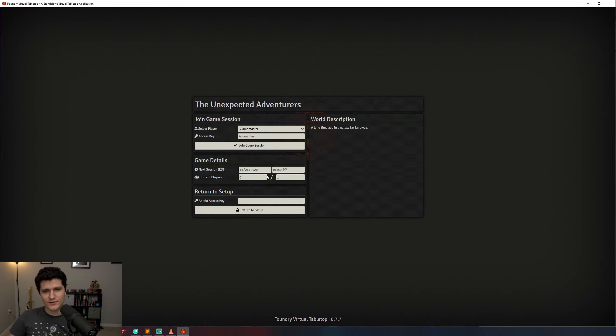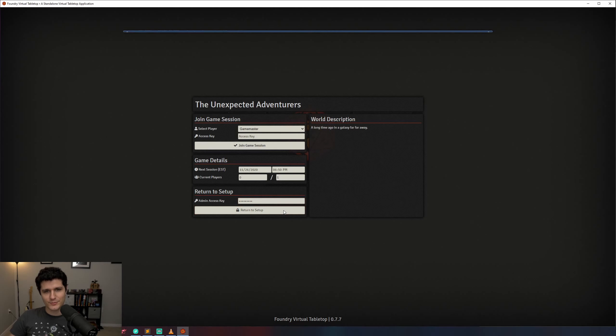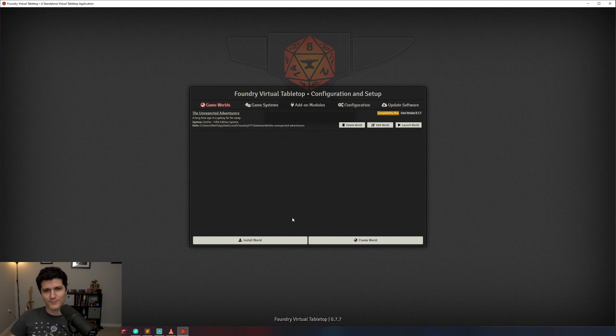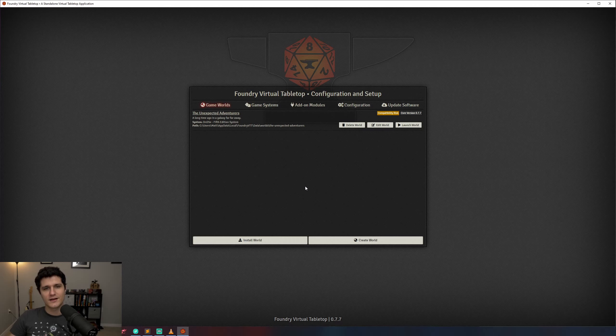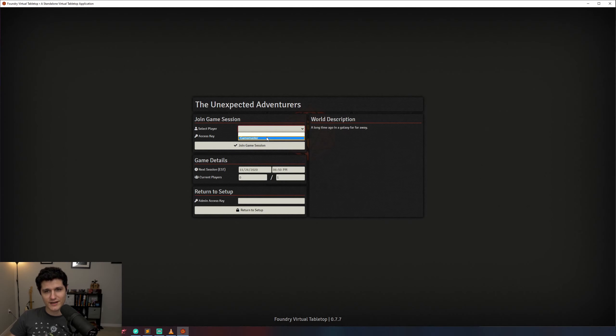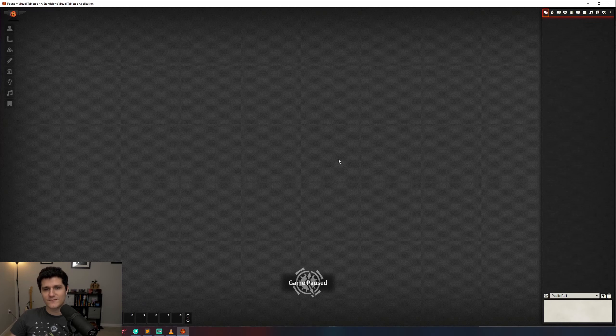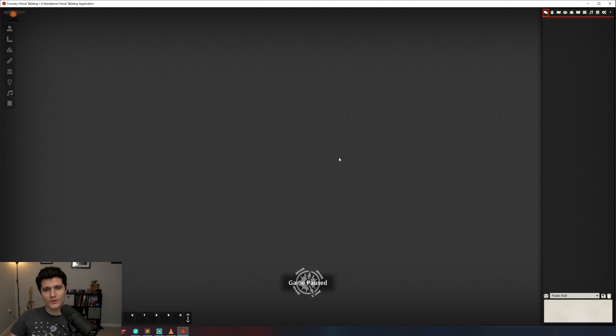Then there's the return to setup button. If we enter our administrator password from earlier we can then click return to setup to quickly get back to our main screen. This password will prevent our players from being able to get back to the setup screen and changing our settings. Now let's go to select player and click game master. Like I said there's no access key necessary because we haven't set one for the game master account yet. The administrator password we set up earlier is different and is for protecting the Foundry application, not our specific user.